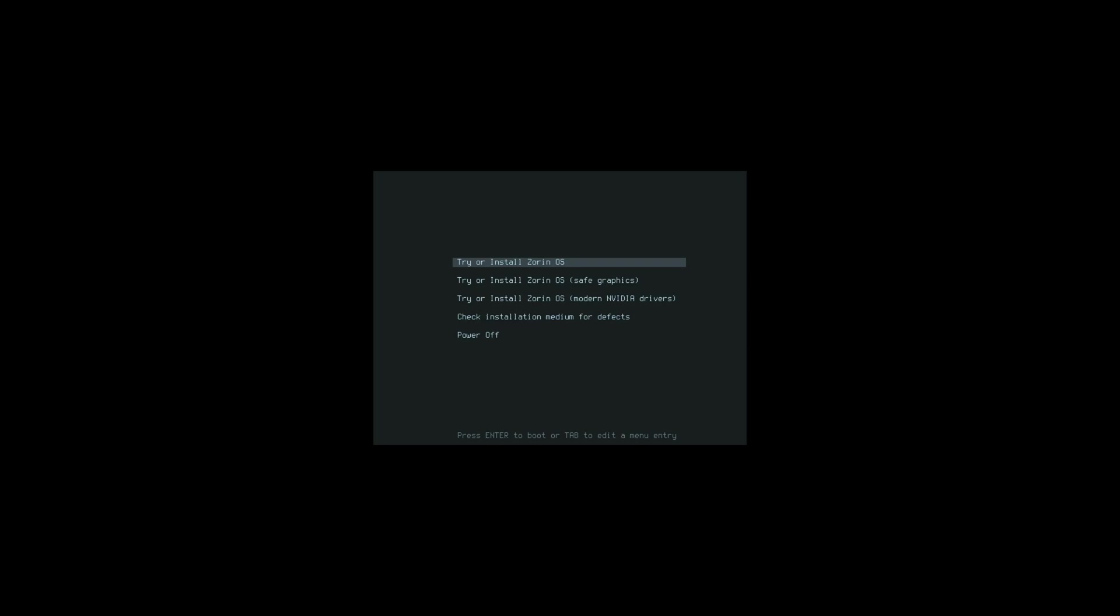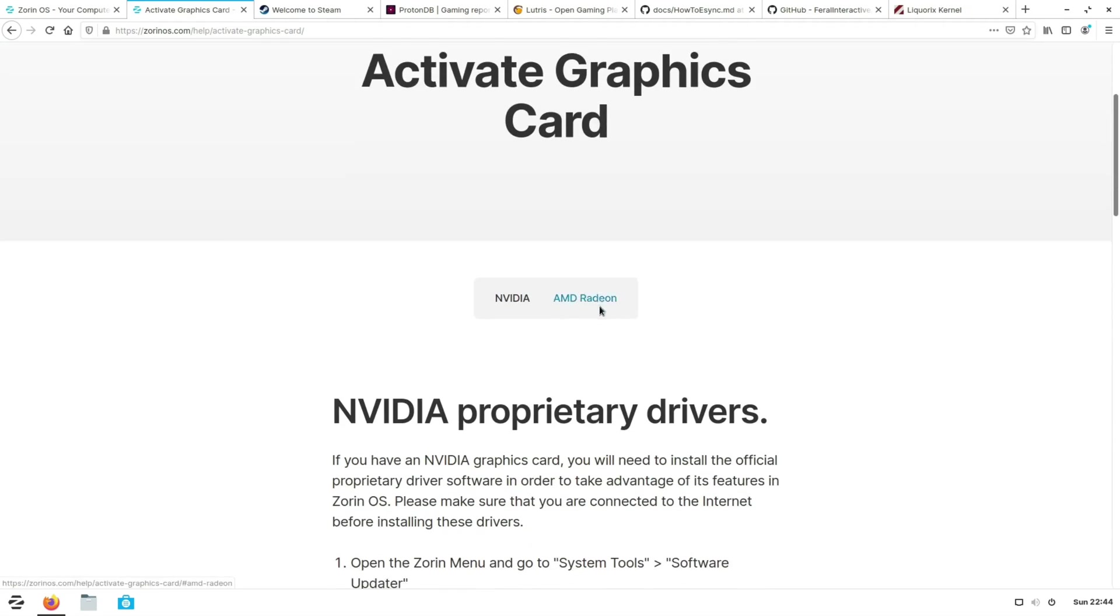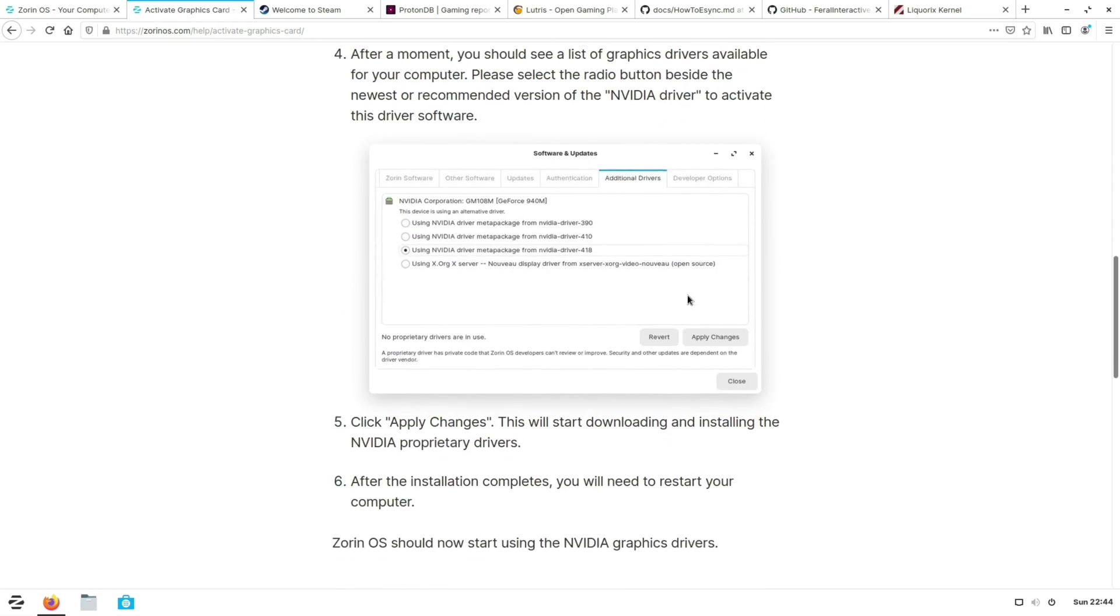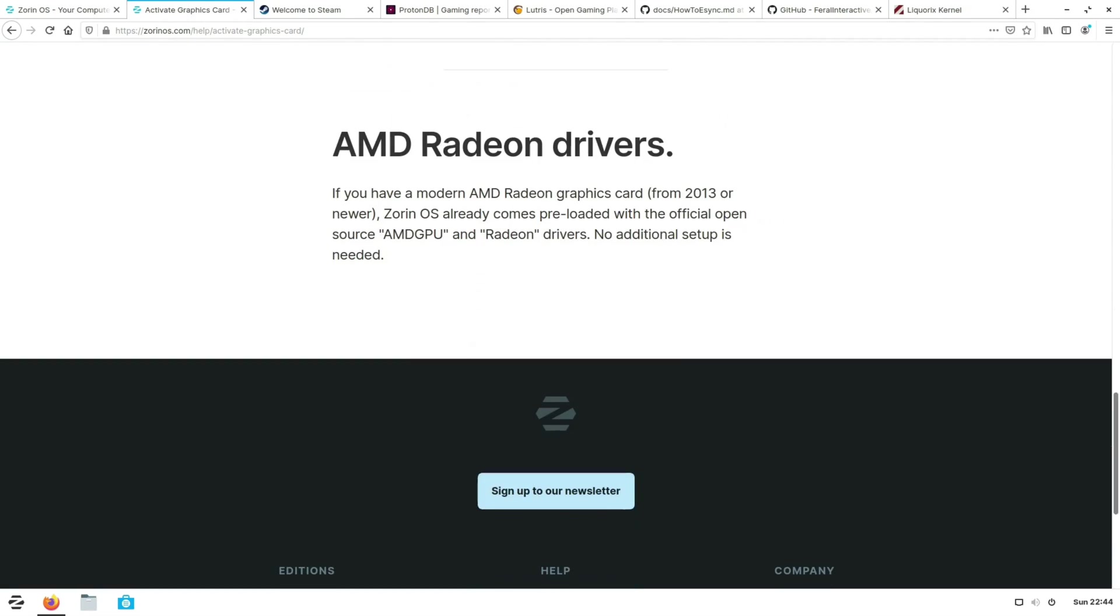One other thing to note, when you get to the point where it asks you to choose to install third-party software for graphics and WiFi hardware as well as additional media formats, make sure that's ticked if you want to be using the NVIDIA drivers. If you don't do that you'll have to manually install the NVIDIA drivers as noted on their support page, which like I said isn't too difficult but it's just one extra step that you didn't need to do.